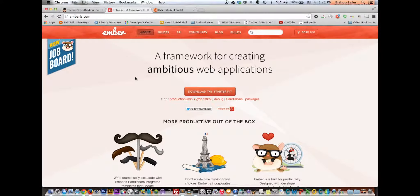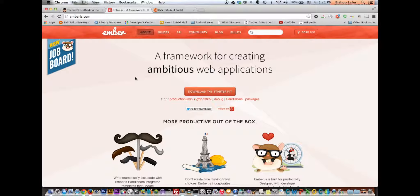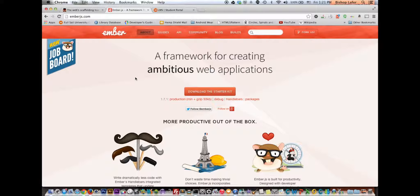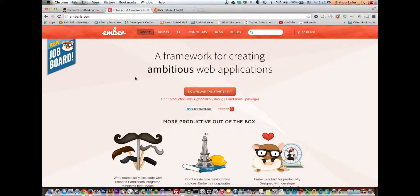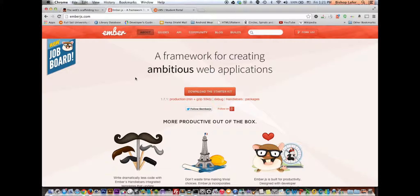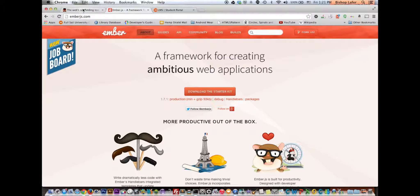Okay, my name is Bishop Lafer, and this is my week 4 research assignment. I'm going to show you how to scaffold an application using a command line tool called Yeoman, and I will be using Ember.js.